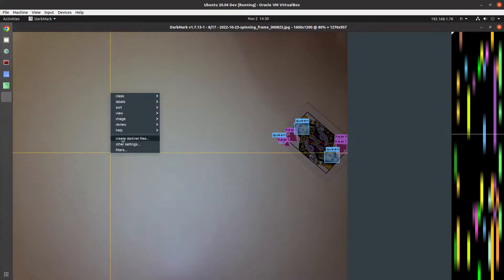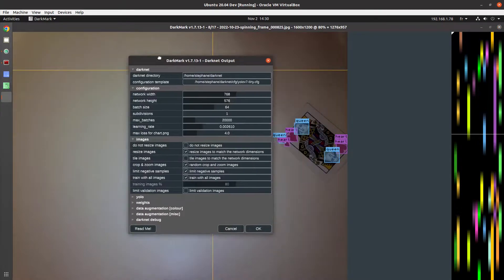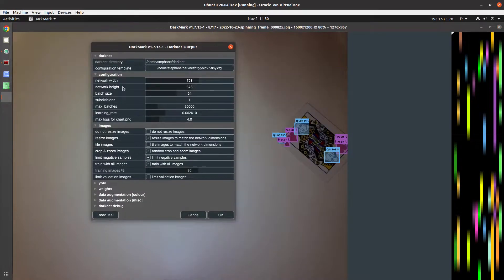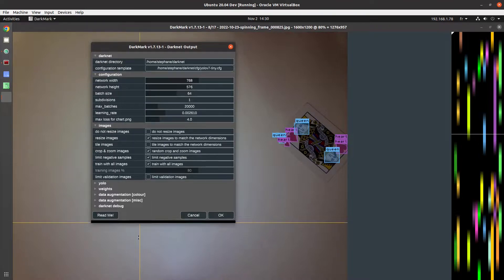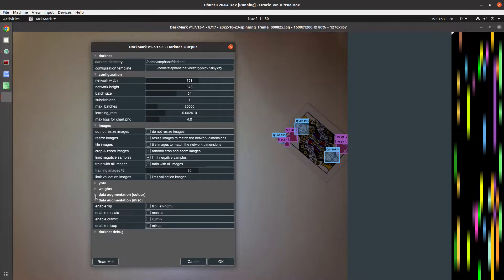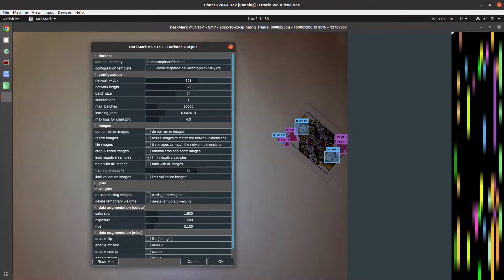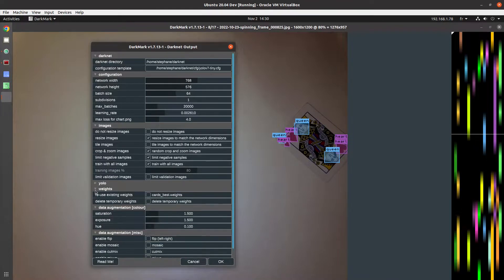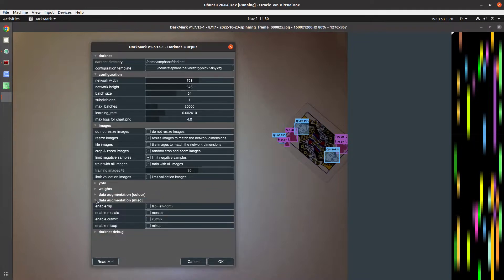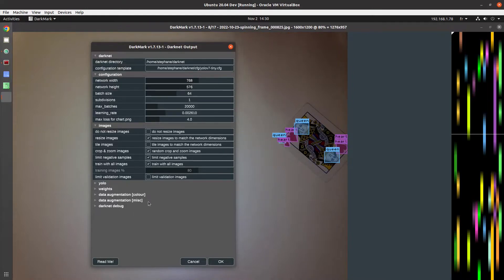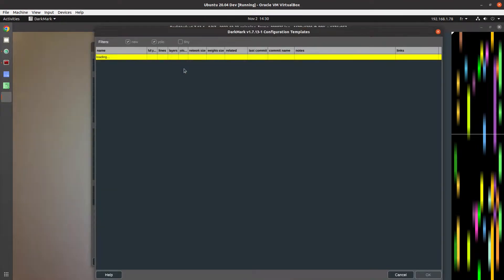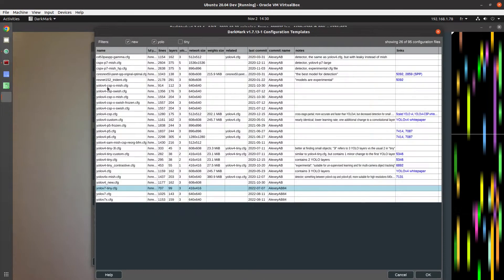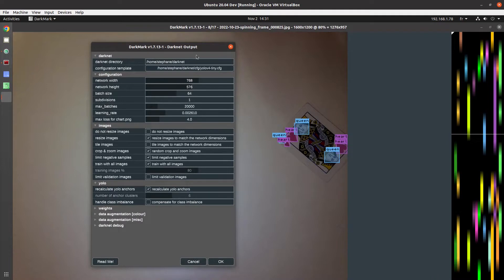Once that's done, create darknet files. And I have other videos where I explain all the different fields that are available in this window. There's lots of information here. But all of the videos that I've been posting lately with the cards have been done this way, with the exception of, of course, which configuration file I'm using. Like if I go YOLO v4 tiny over here, that's what this would look like.